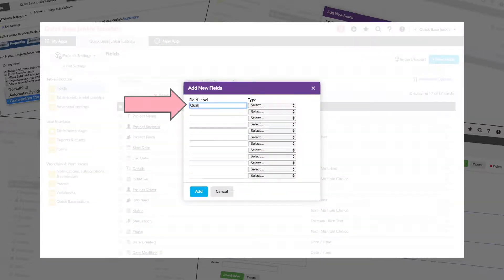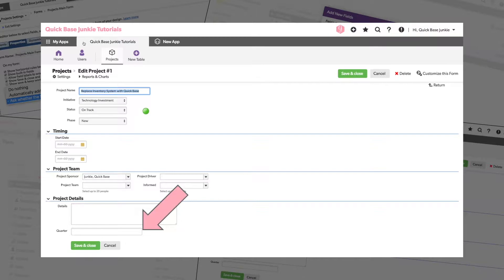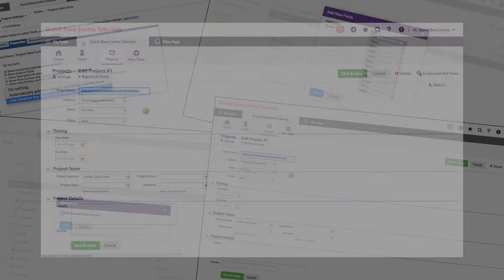Are you sick of the new fields you create showing up at the bottom of your forms? If you want to fix that, I'll show you how.